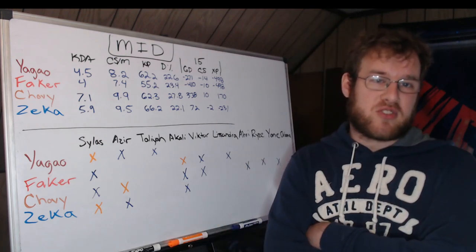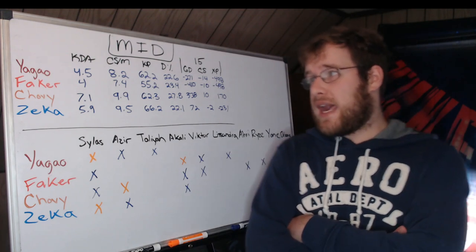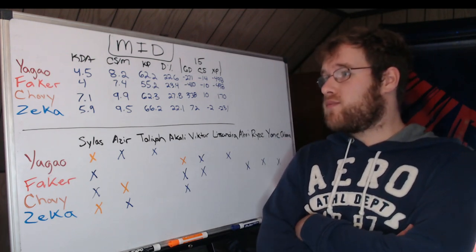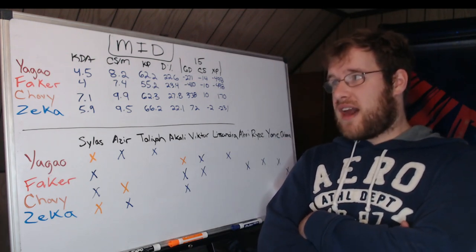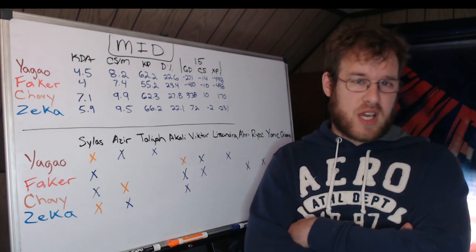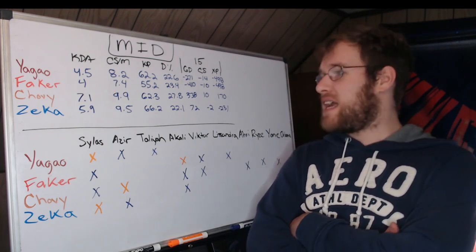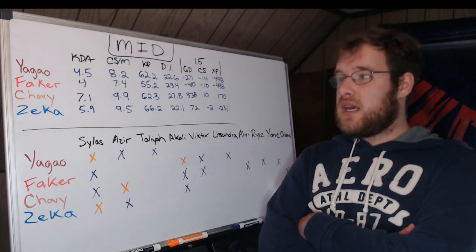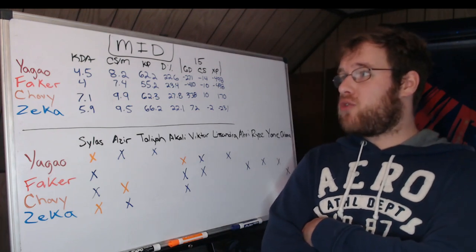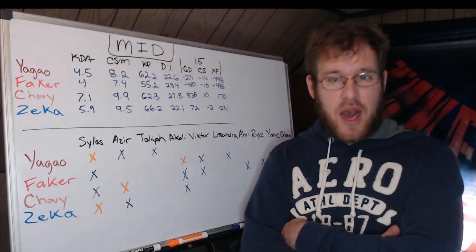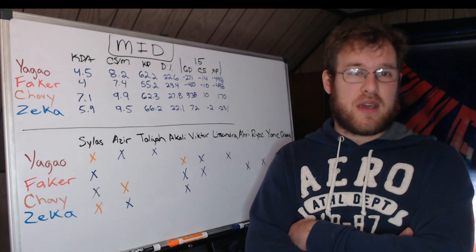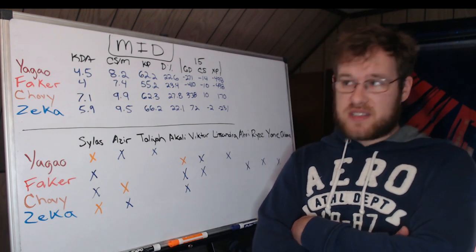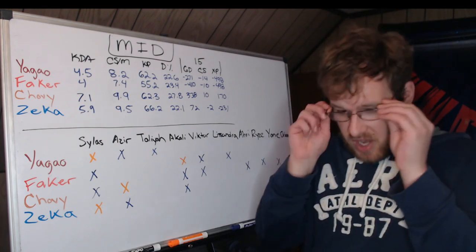Interestingly enough, Chovy's getting around as much as Yagao is. Their KPs are almost identical. Zeka's slightly ahead of both Chovy and Yagao. So giving up 0.4 farm to be four percent more relevant in fights, maybe Zeka does go to the side lane a little bit more than Chovy.